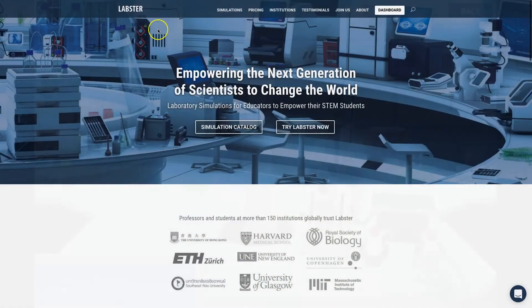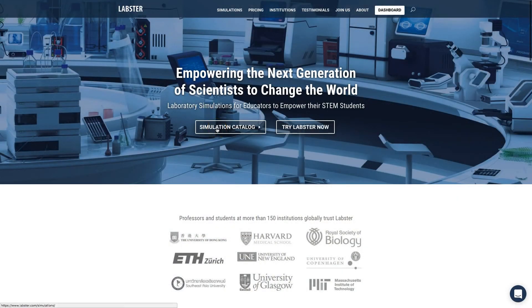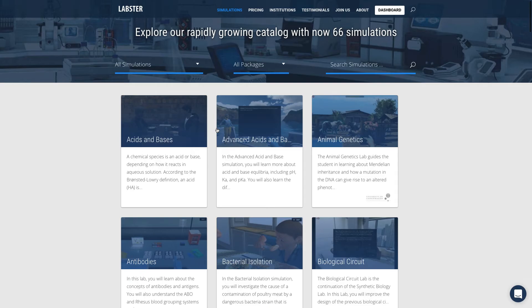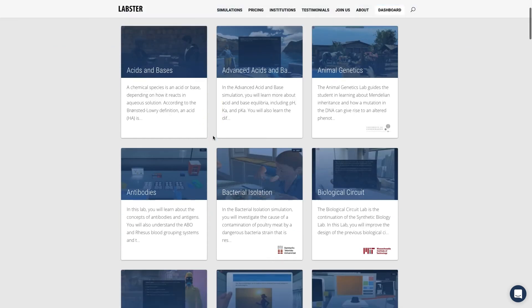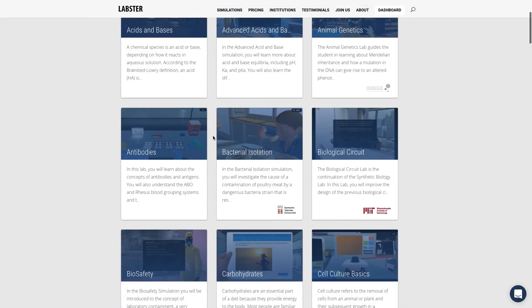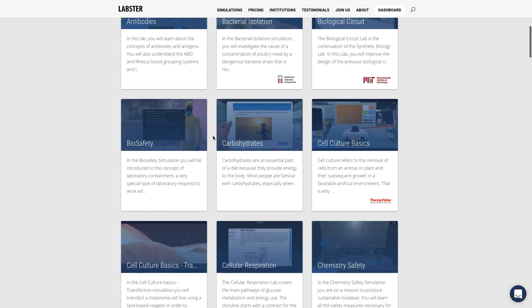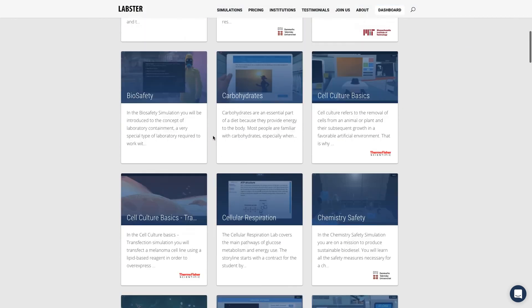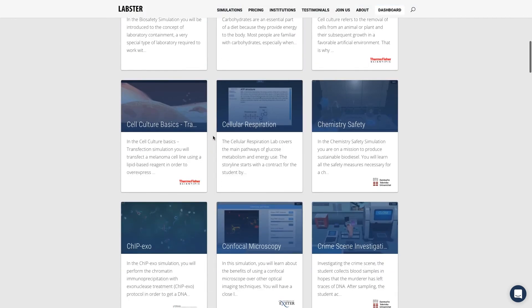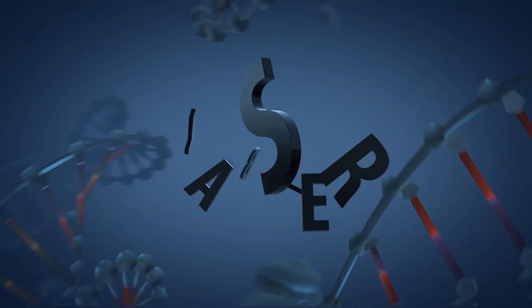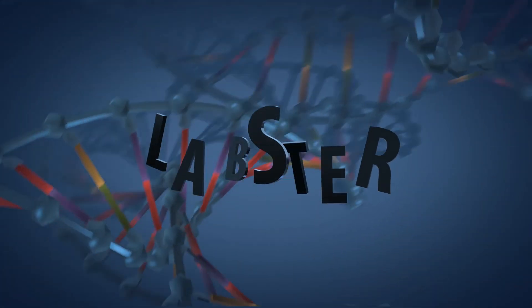And now you can get started with Labster too. Just go to labster.com and find the topic you would like to learn with our fun and engaging simulations. Labster — empowering the next generation of scientists.